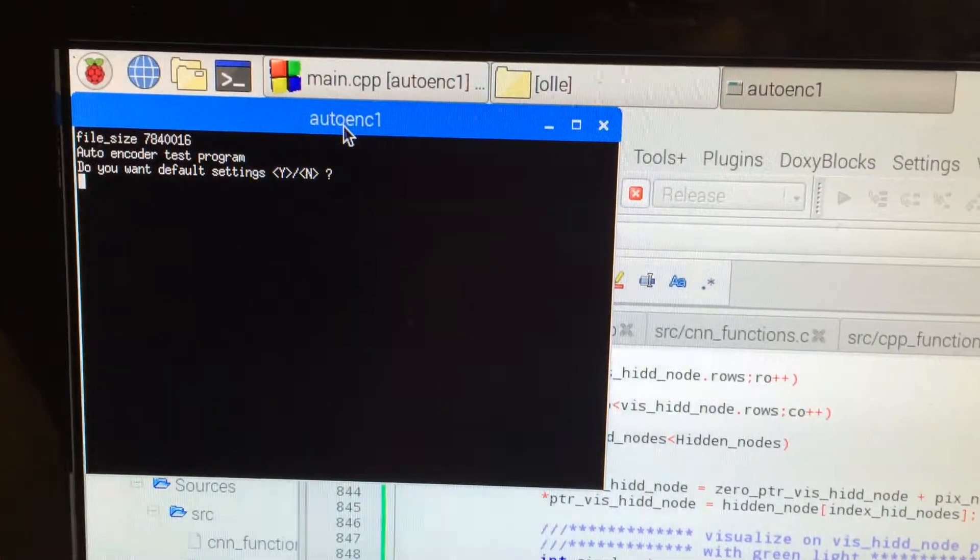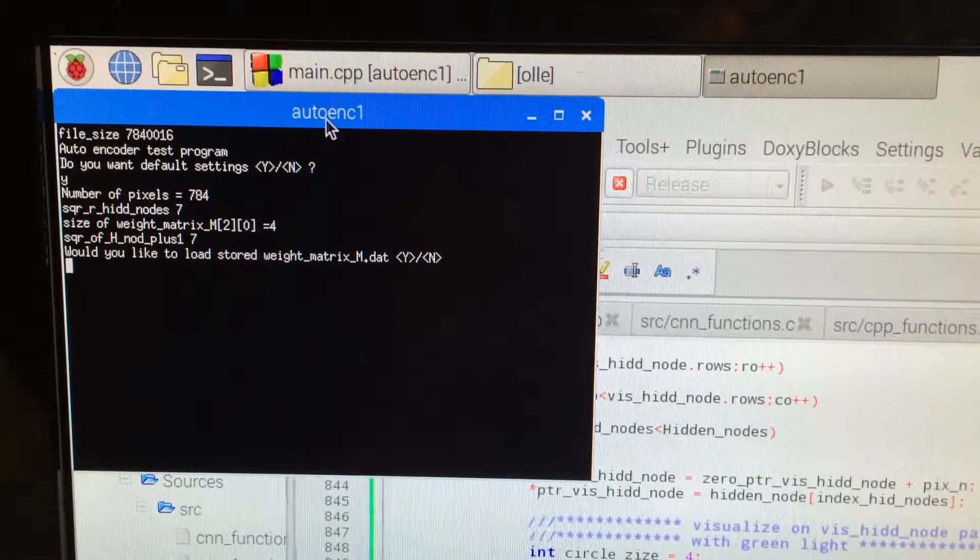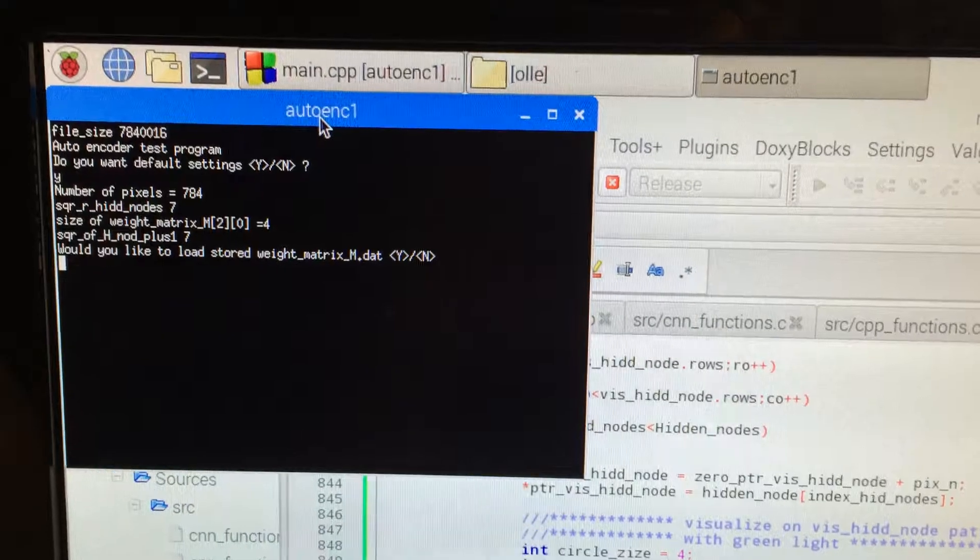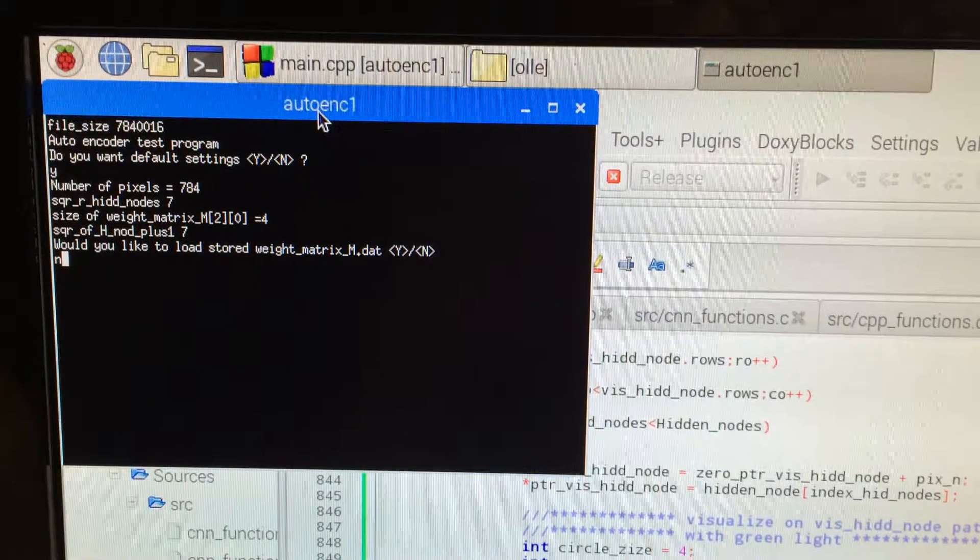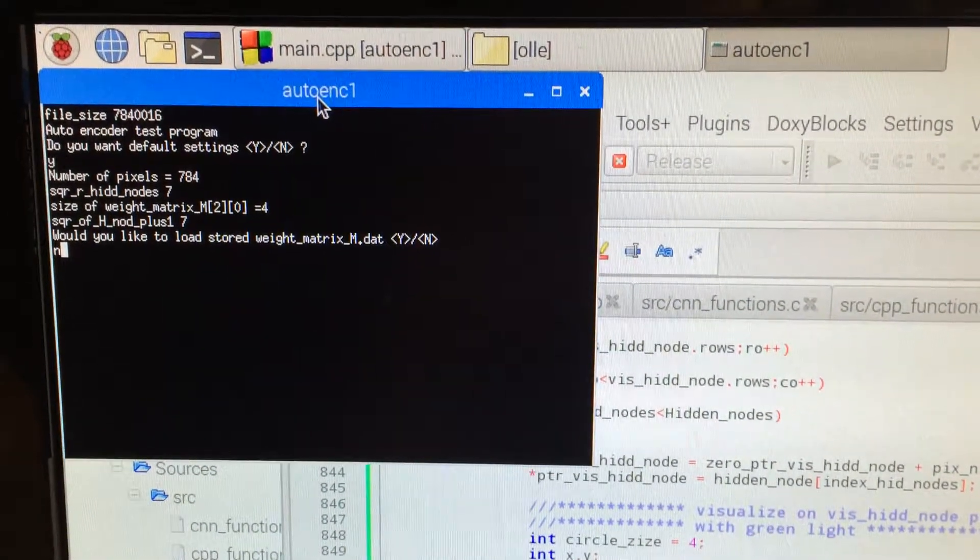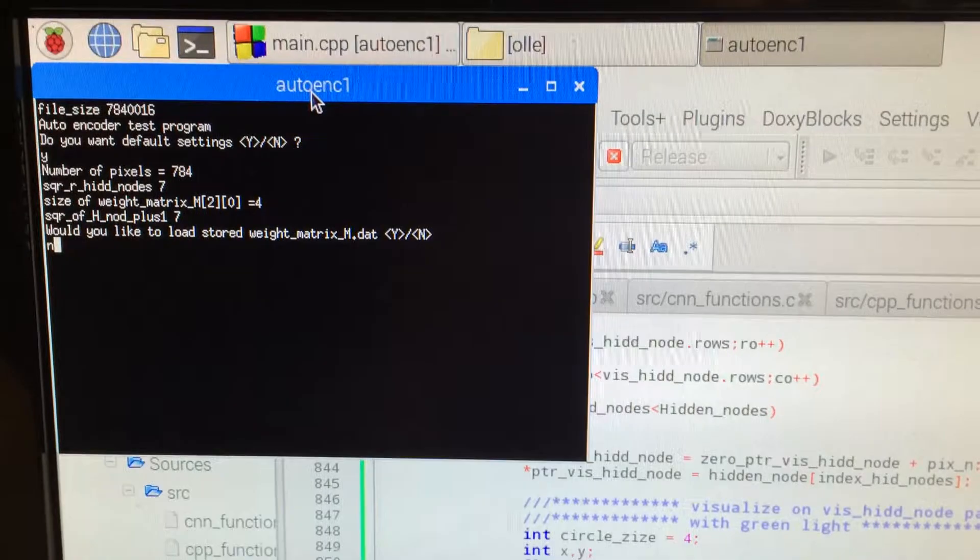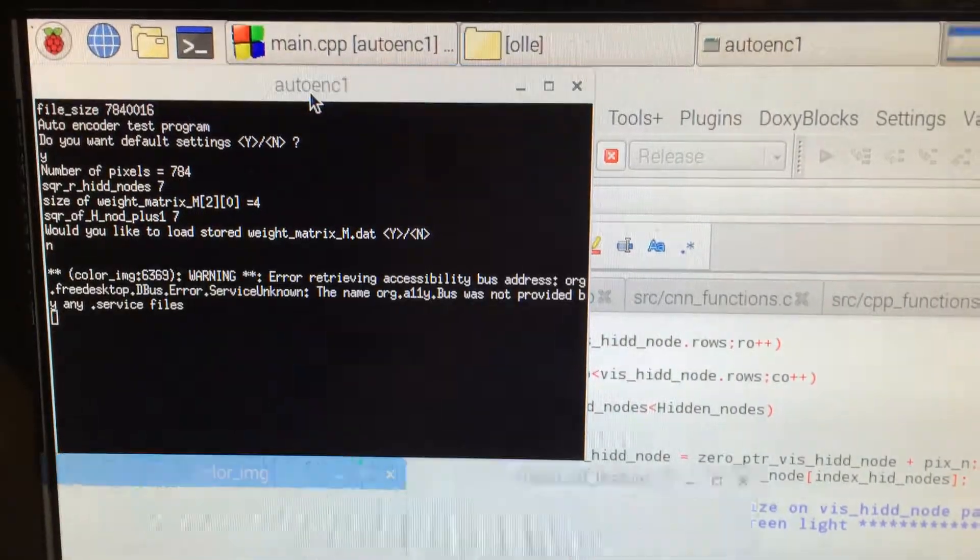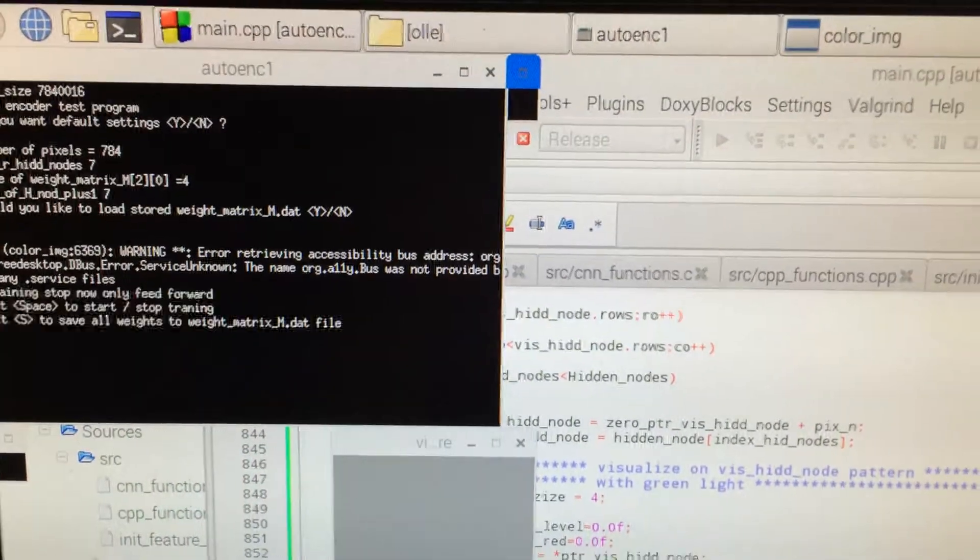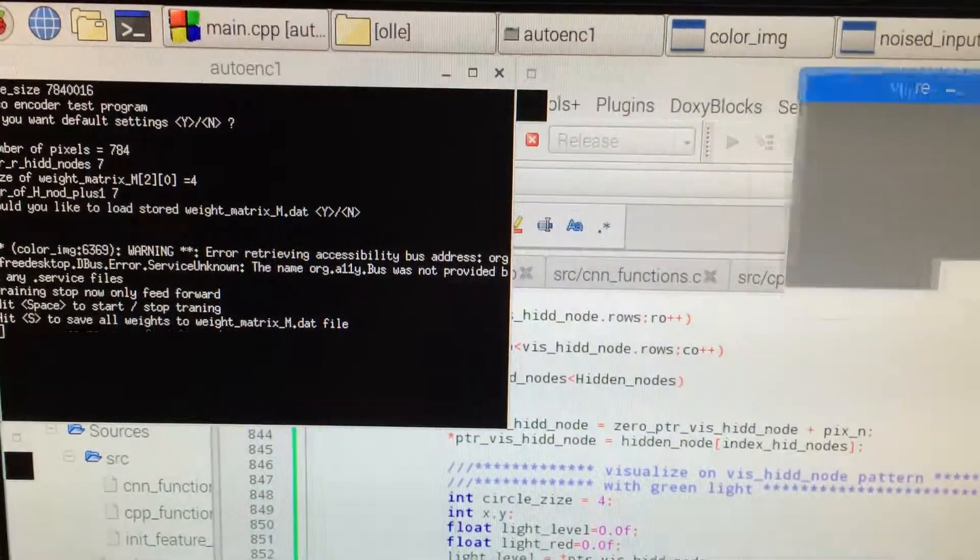I enter yes here for defaults and I don't want to load a pre-trained pattern. I begin from the beginning and now it starts at default.